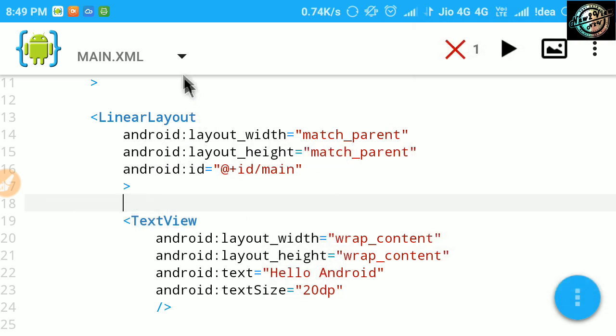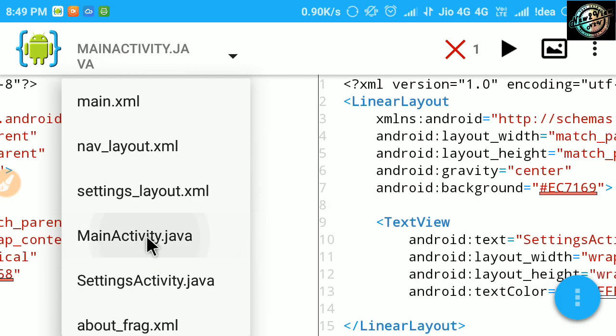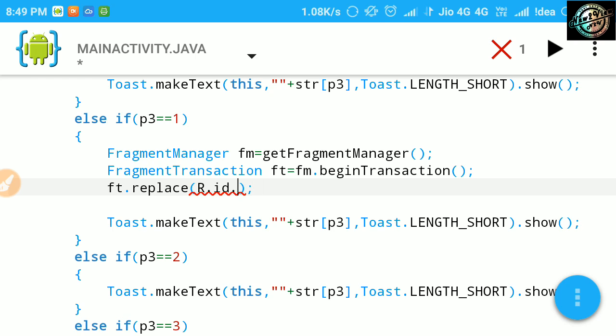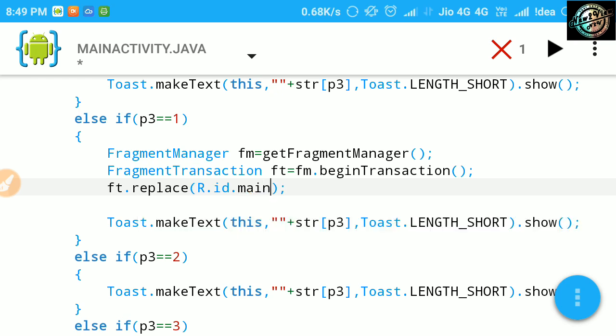Now back to main activity. Here, replace method will take three parameters. One, ID of the layout that we want to replace with our fragment. This layout may be a linear layout or else.